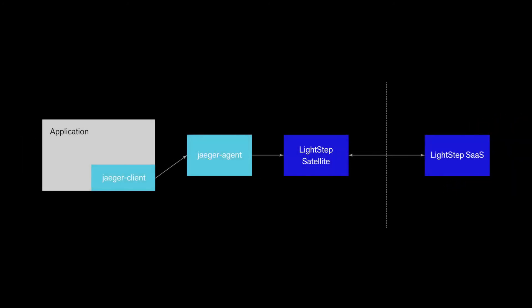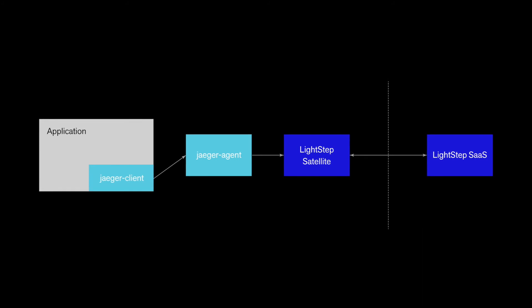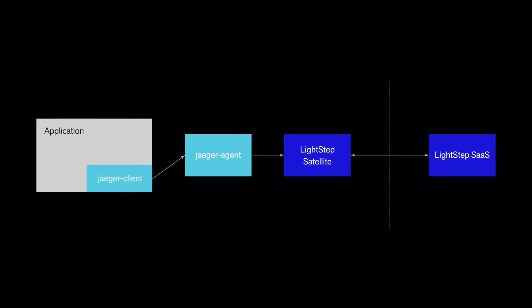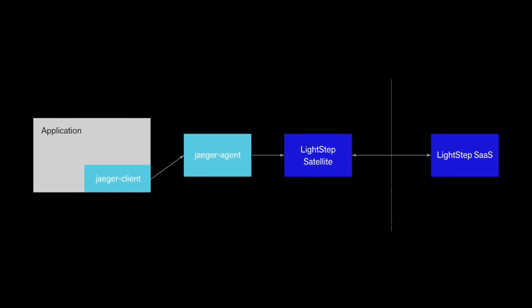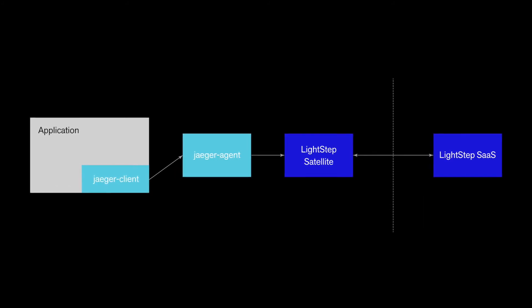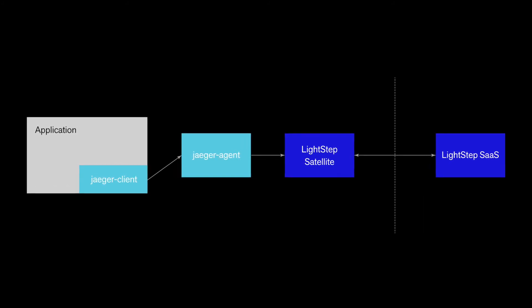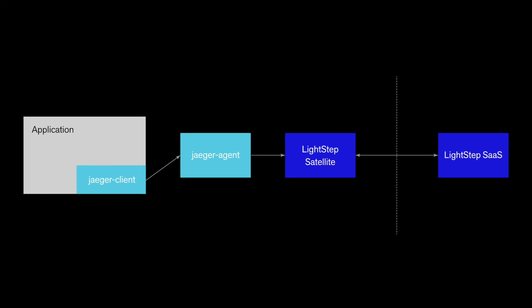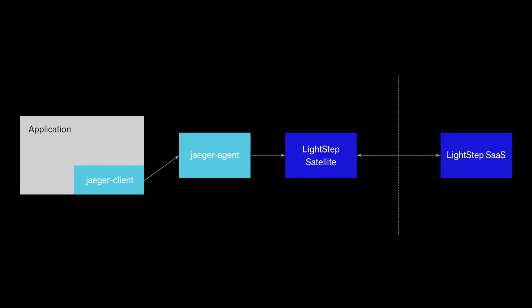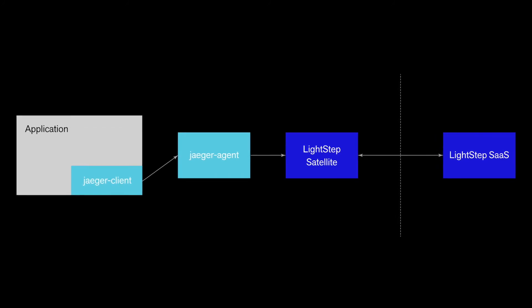Jaeger is an open source tracing tool that has been adopted by many frameworks and infrastructure technologies. If your service is already instrumented with Jaeger, then it's easy to send those traces to LightStep.